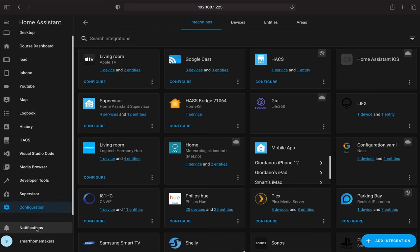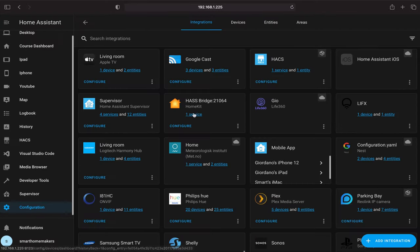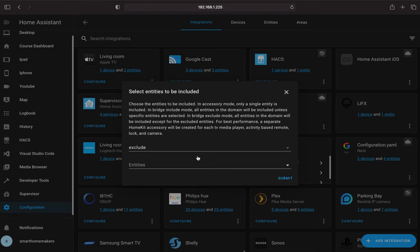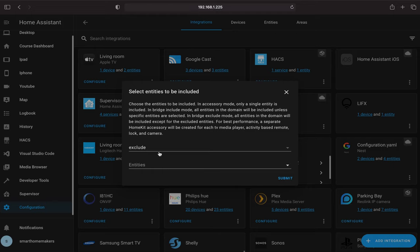Let's go back to Home Assistant — you can see various options here. We have one service and the name of the bridge, and it looks all set up properly. Click on Configure and we're going to try to expand more options. We have the option to exclude entities — so if we had multiple entities, we can say we want to exclude a specific entity because we don't want to expose it to HomeKit. You can also do the reverse and include only certain entities.